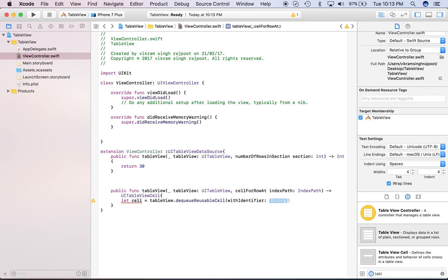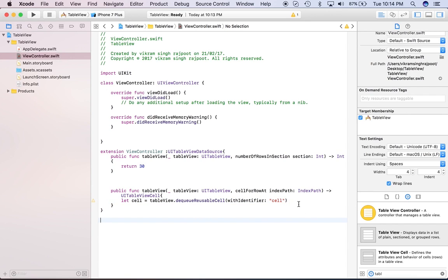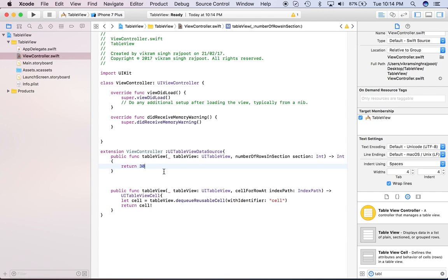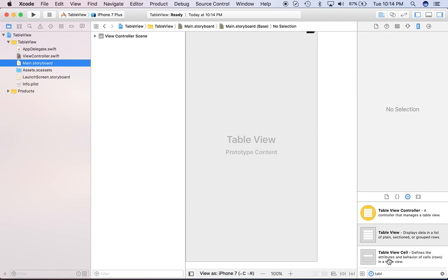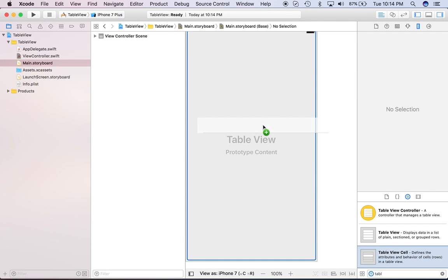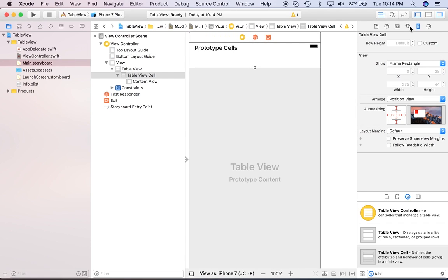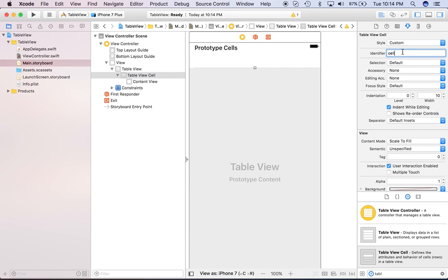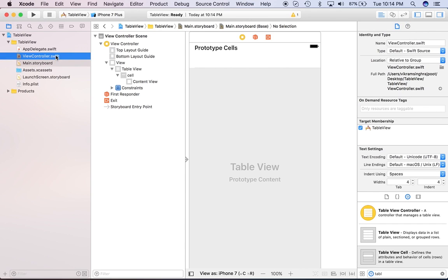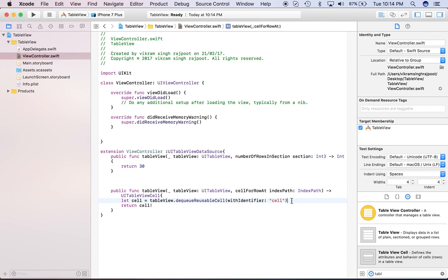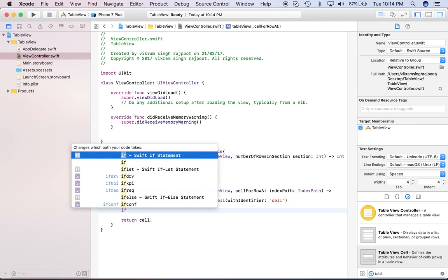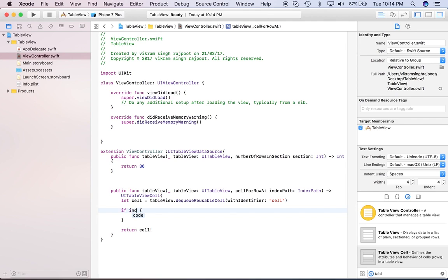So generally we use the dequeue reusable identifier—it saves our memory a lot when we are creating many number of cells. So just give 'cell' as an identifier and return this cell. Okay, cool, it looks good. What we'll do, we'll go here and create one cell. Good. We'll give the cell cell identifier to this. Okay, fine.